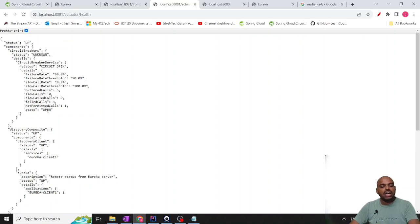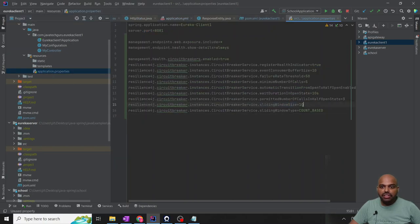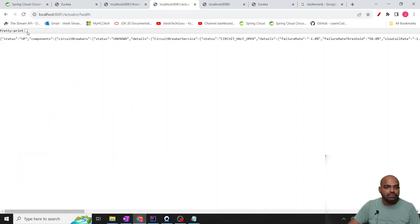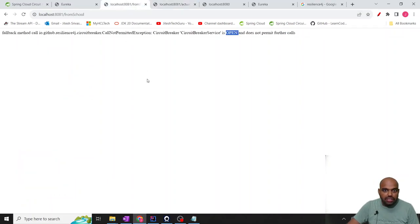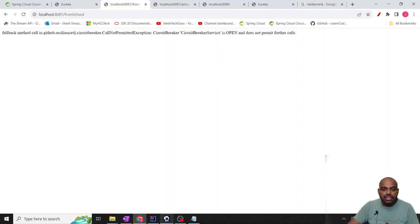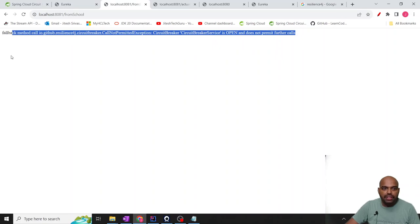After some time — after 10 seconds as I configured: wait duration in open state is 10 seconds — it will check and go to half-open state. Half-open means it will allow another hit to check if the service is coming back. If it is not coming, it will say 'no further permit allowed, no instance available', and go back to open state. We implemented 3 permitted calls in half-open state, so it is behaving perfectly.